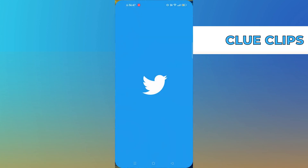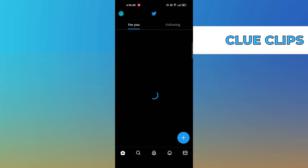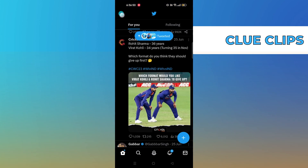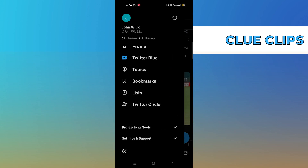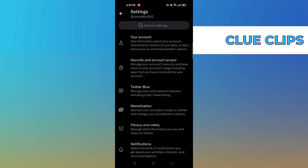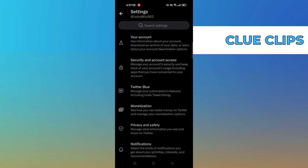First of all, open Twitter. Click on your profile icon. Go into settings and privacy. Click on security and account access.